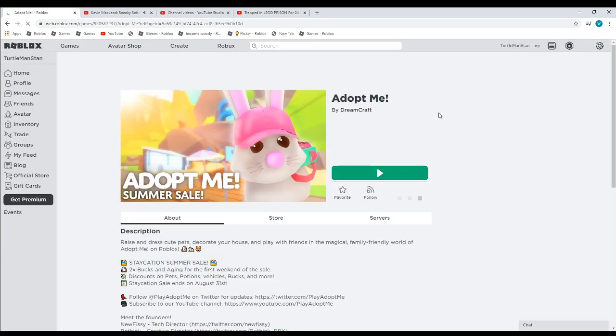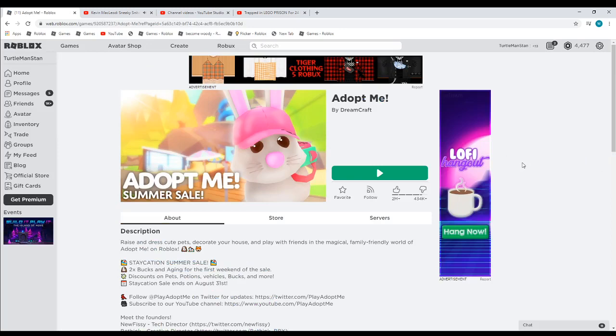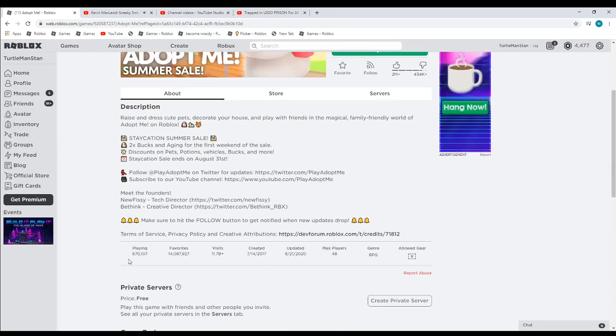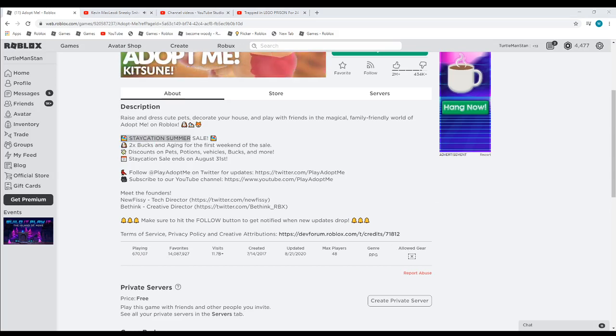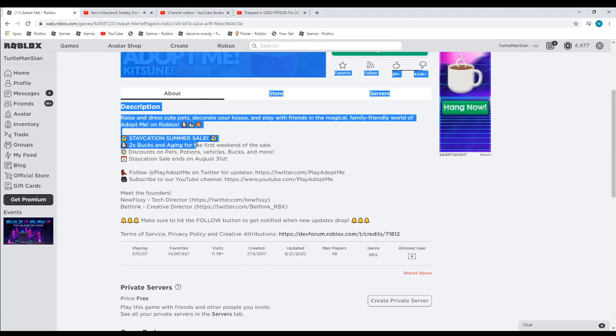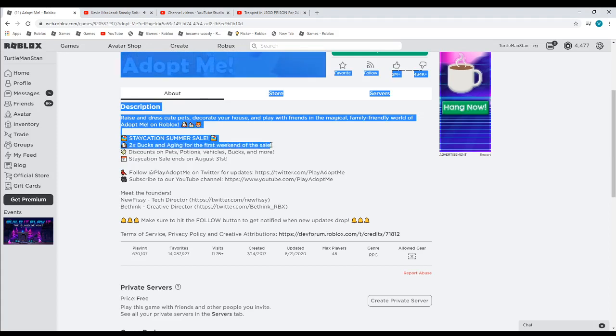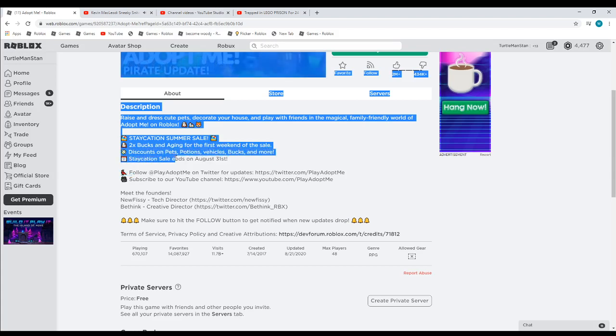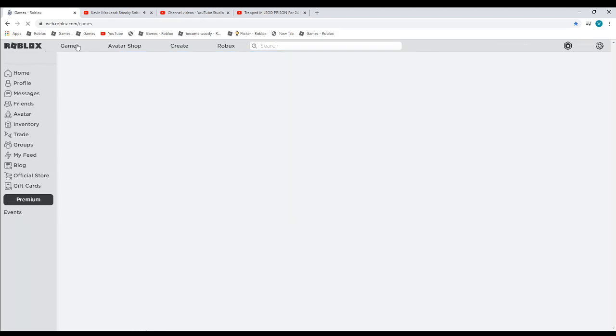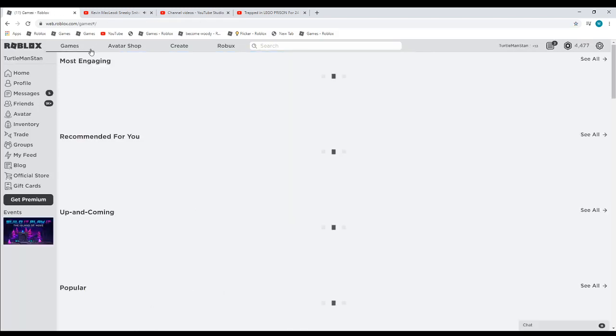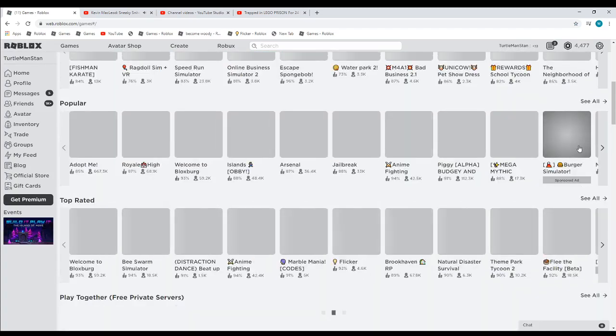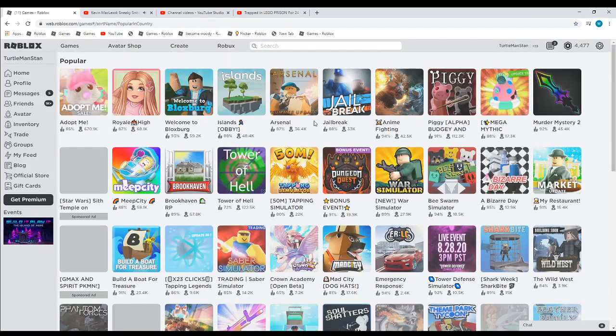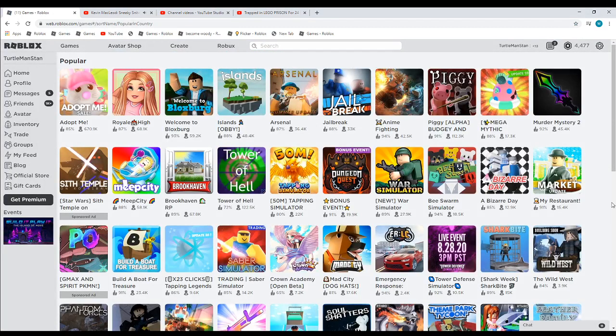So apparently, one of the first times, Adopt Me got updated, and it almost got a million plays. But it still has 670,000, and they added a staycation summer sale. They added two times bucks and for the first weekend of the sale, discounts on pets, potions, vehicles, bucks, and more. Staycation sale ends August 31st. We'll just go in the popular tab, I usually do this.